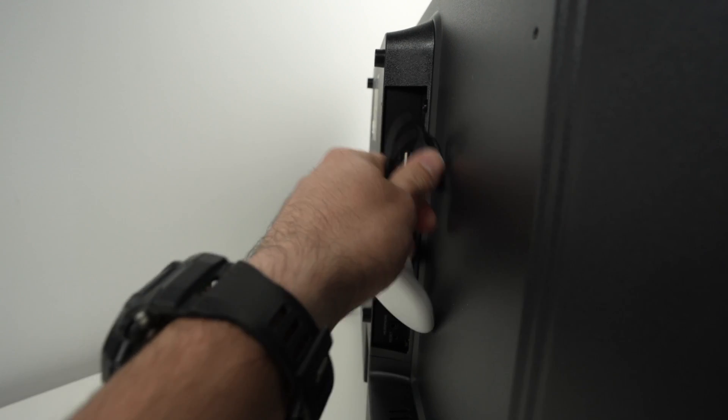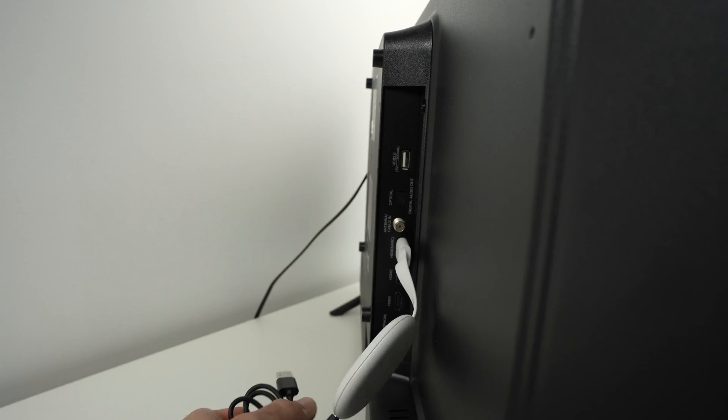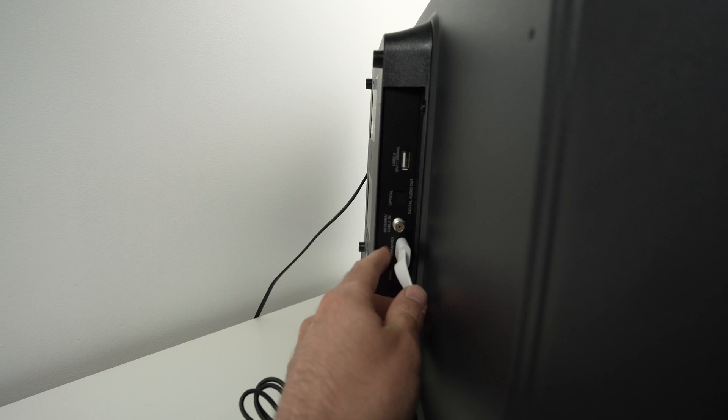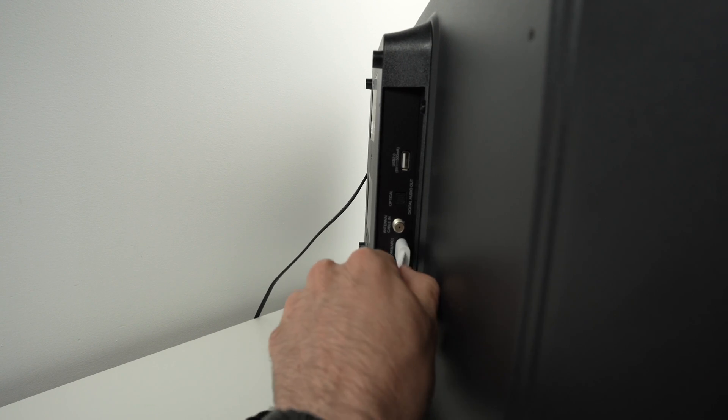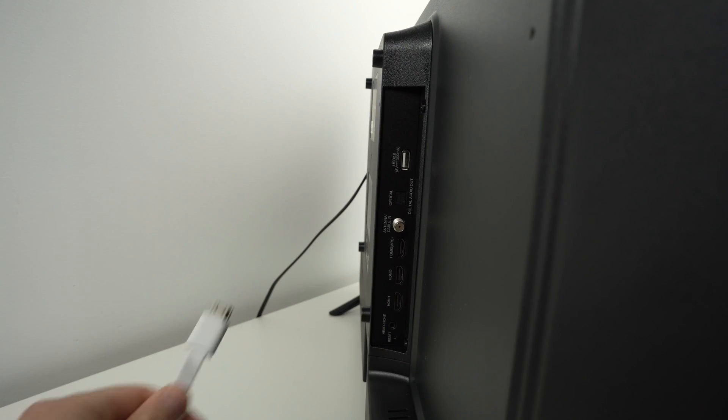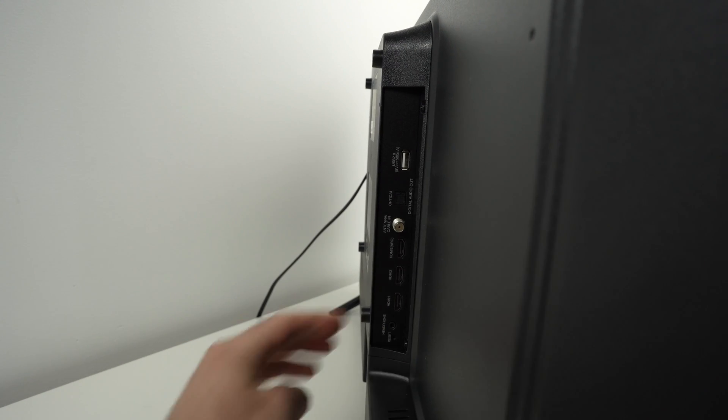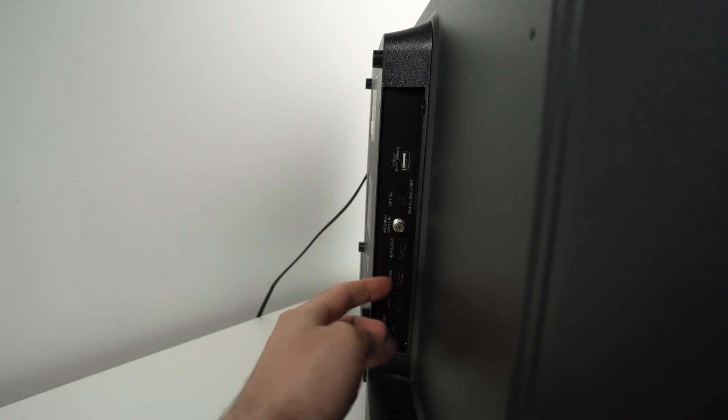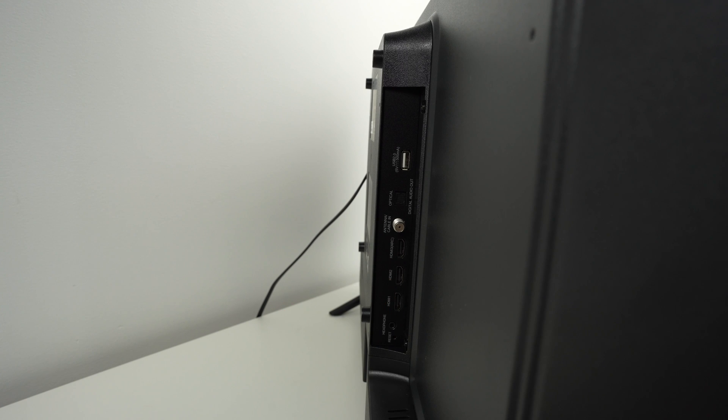So over here I had a Chromecast, I'll disconnect the USB and the HDMI. If you have other devices over here, remove them.